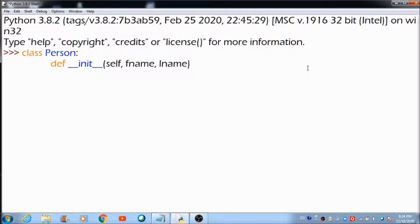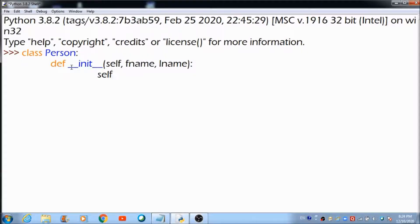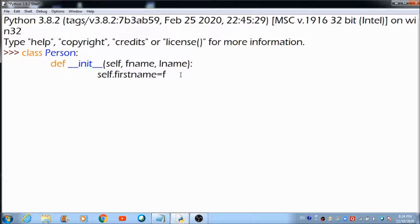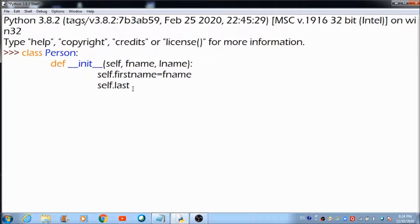If you haven't seen my previous lecture, please do check it out where I explained how to use the init method. We place a colon here, and then to fetch the value, self is the object used for accessing functions defined inside the class. This is how we give the values of fname and lname to the variables first_name and last_name.